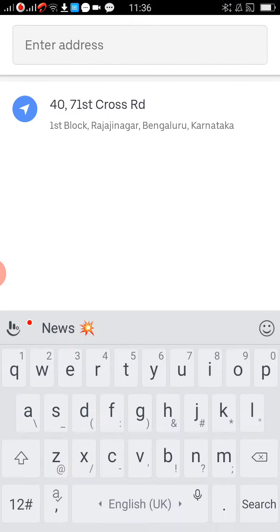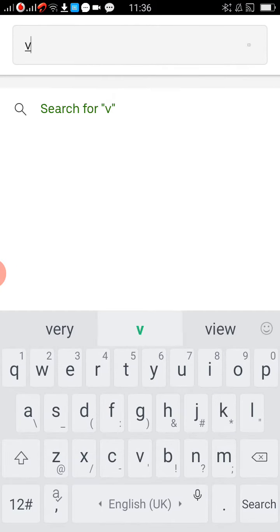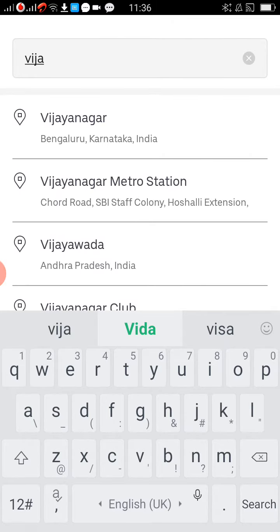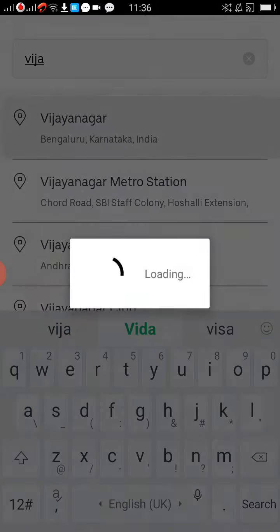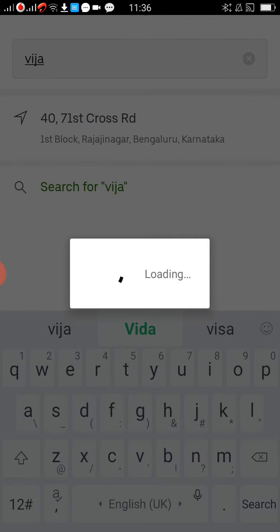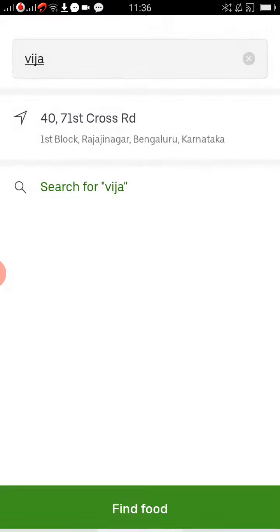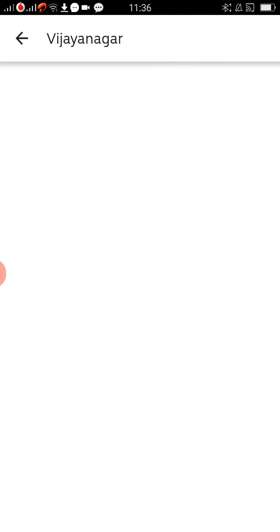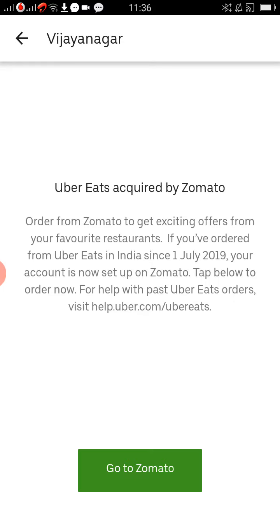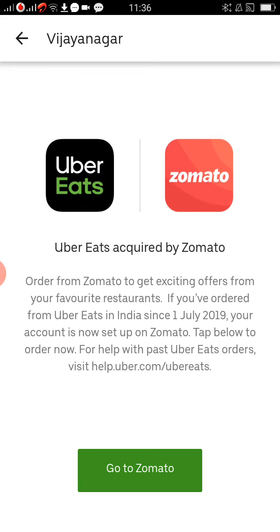So you can add your address. If in case you don't have the Uber app, you can create it.